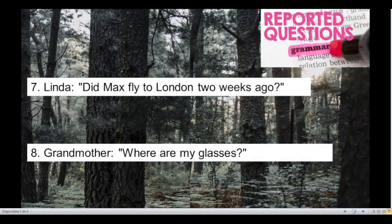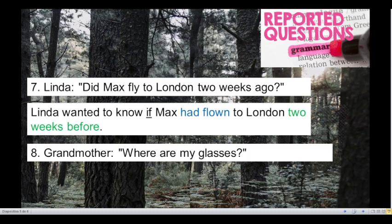Number 7. Linda, did Max fly to London two weeks ago? This question is in simple past — we have to change it to past perfect. And we have a time expression: 'two weeks ago'. In this case we have to change 'ago' for the word 'before'. So what is the reported speech for that question? Okay, time's up. Linda wanted to know if Max had flown to London two weeks before. Very good!